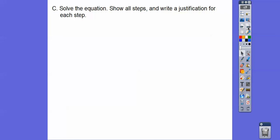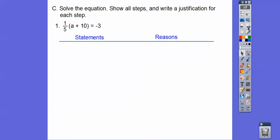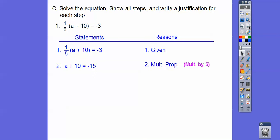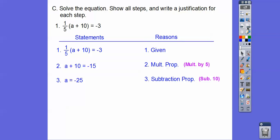Now let's get into some proofs. Solve the equation, show all steps, and write a justification for each step — that means a two-column proof. The given equation is written first as the given. To eliminate the 1/5, multiply both sides by 5: the 1/5 goes away, leaving 8 plus 10 on the left and negative 15 on the right — multiplication property. Then subtract 10 from both sides to solve for A — subtraction property.